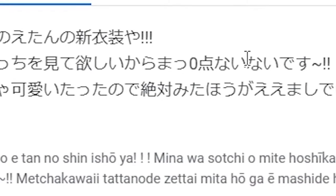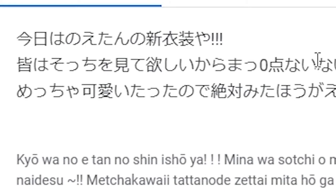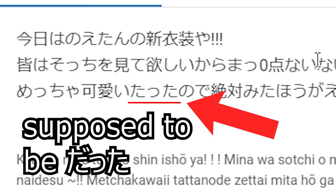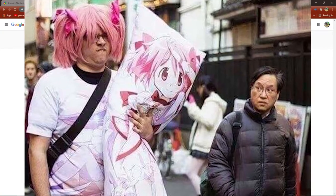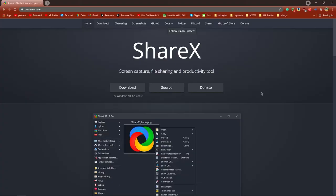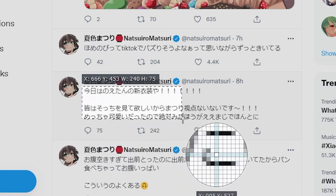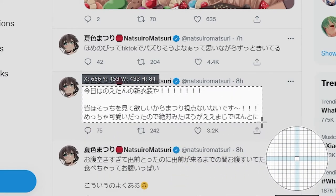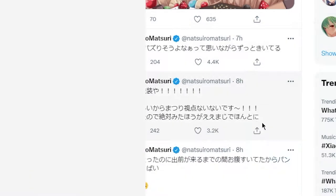It is important to note that ShareX is not always correct, but the mistakes it makes are always very predictable. And there are ways to reduce the amount of mistakes. For a full tutorial on how to set up ShareX and get clean OCR, check the video on the top right.